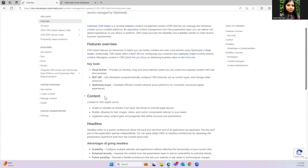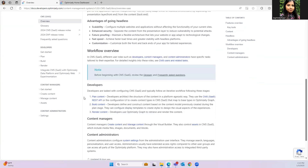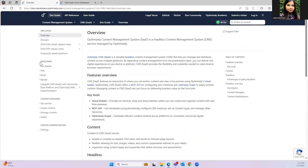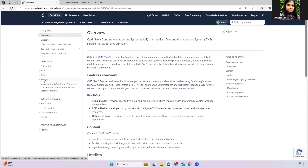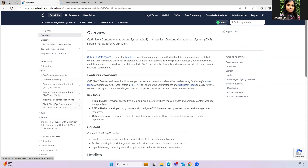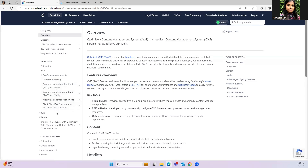It covers features, key tools, advantages, workflow, and much more. On the left-hand side you will see the developer section. Under the developer section we have Plan, Build, and Render. Under the Plan section you will find installation guides for different types of installation — demo site using CMS SaaS and Vercel, demo site using CMS SaaS and Netlify, Musibank demonstration site, blank site instance, and the visual builder repository. For this video we are installing the first one, which is the creator demo site using CMS SaaS and Vercel.